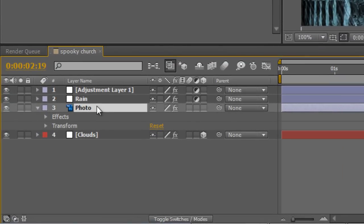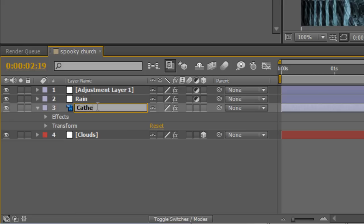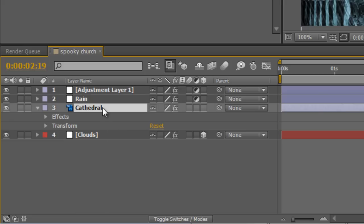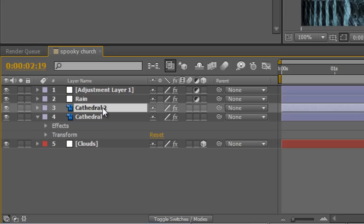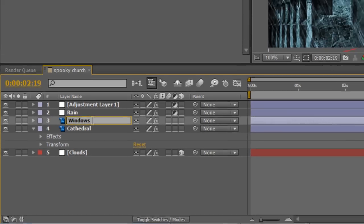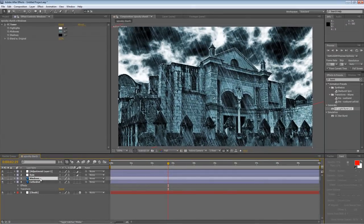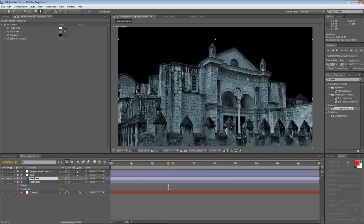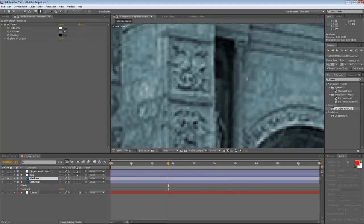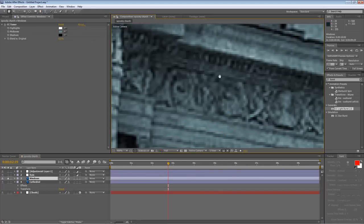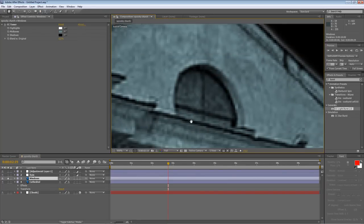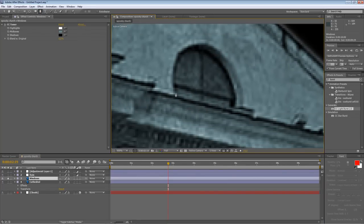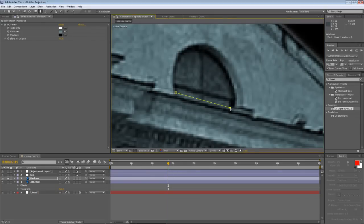First step is to rename this for simplicity. It's our cathedral layer, so we'll just rename it to Cathedral. Select it and hit Control D to duplicate it, and we'll rename this new layer Windows. I'm just going to solo this layer so we can see what we're doing. With the windows layer selected, take your pen tool, zoom in, and create masks around your windows.